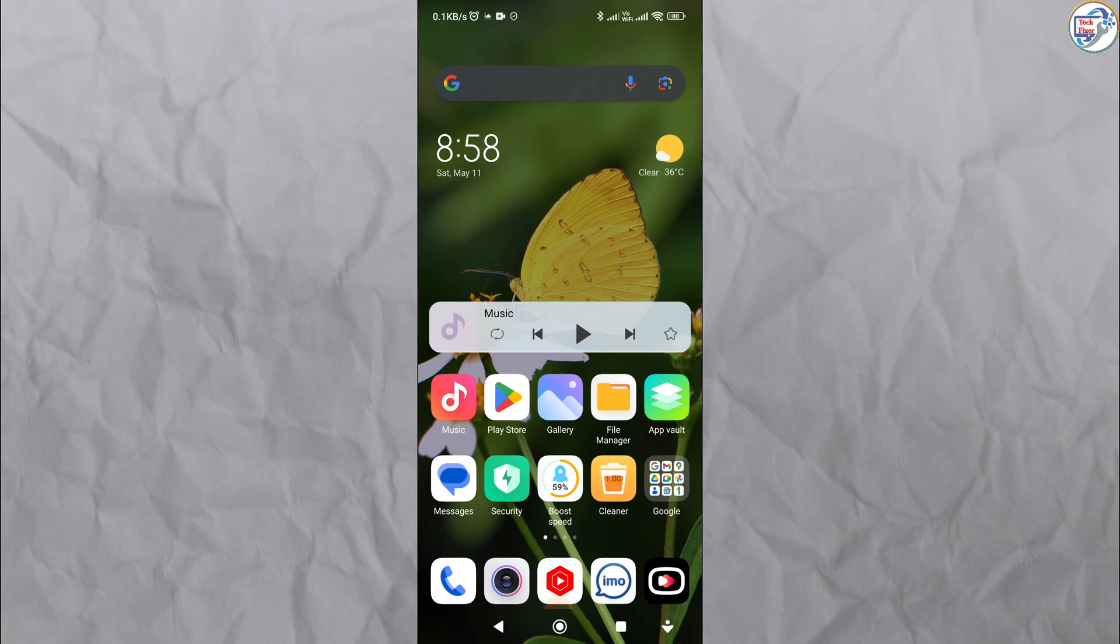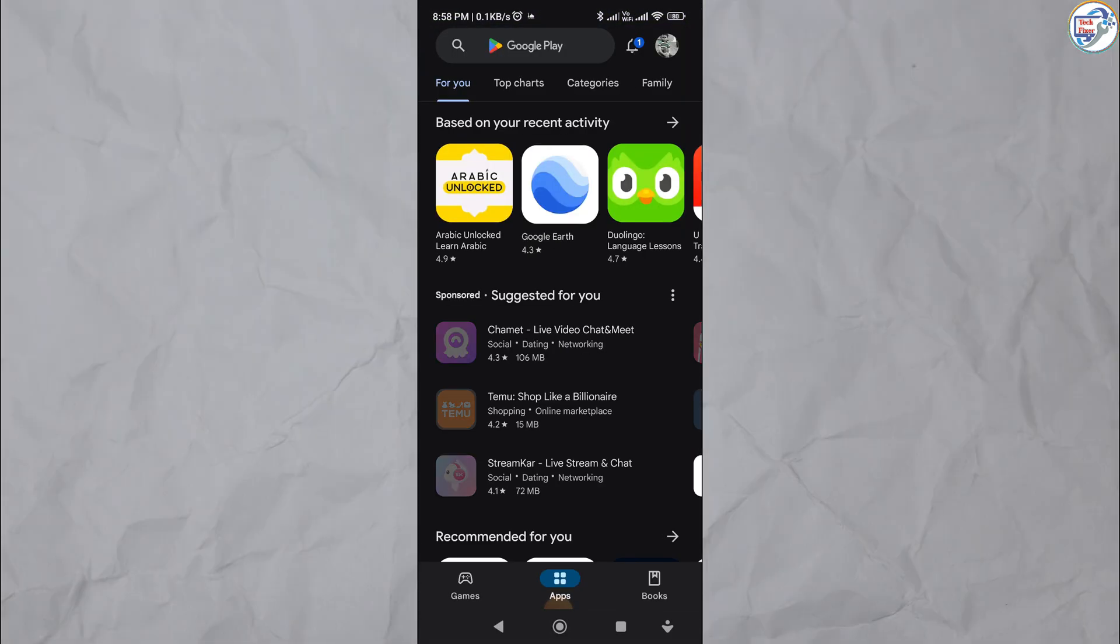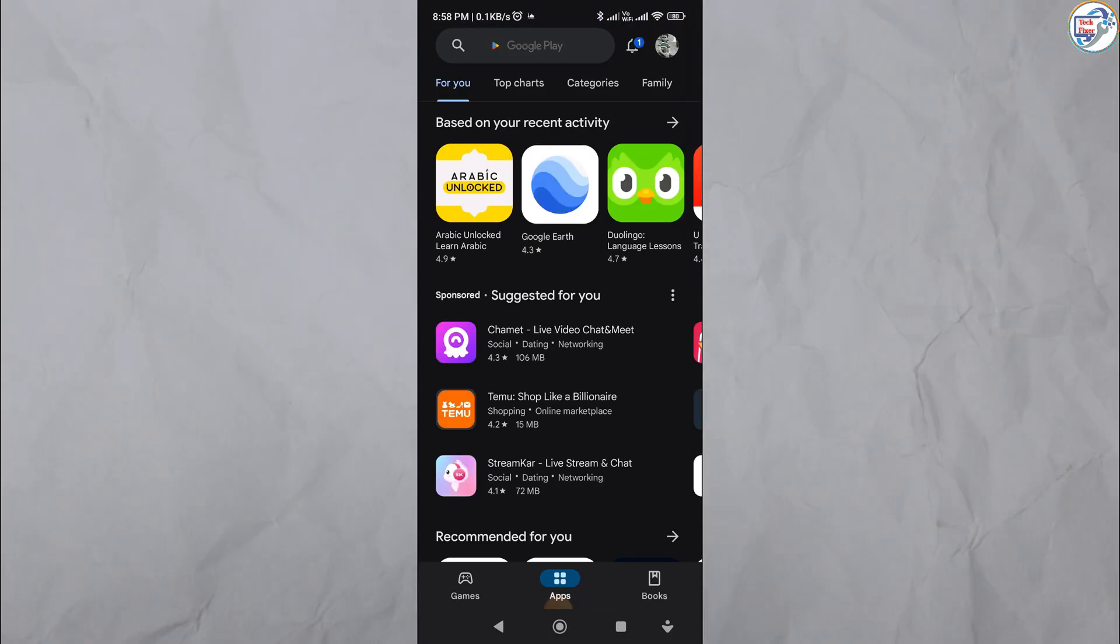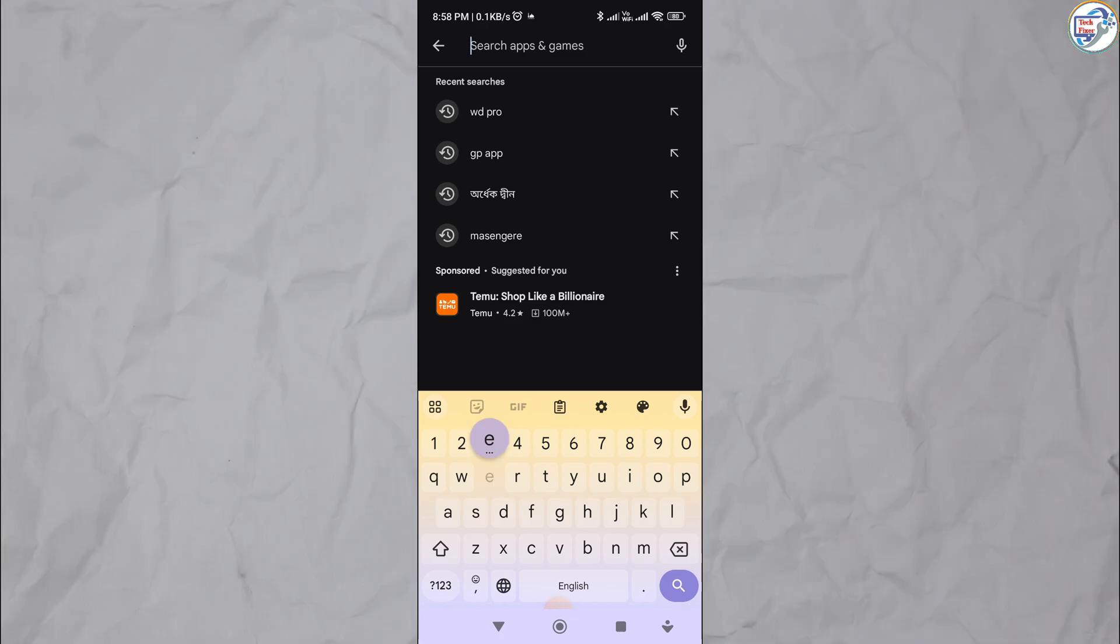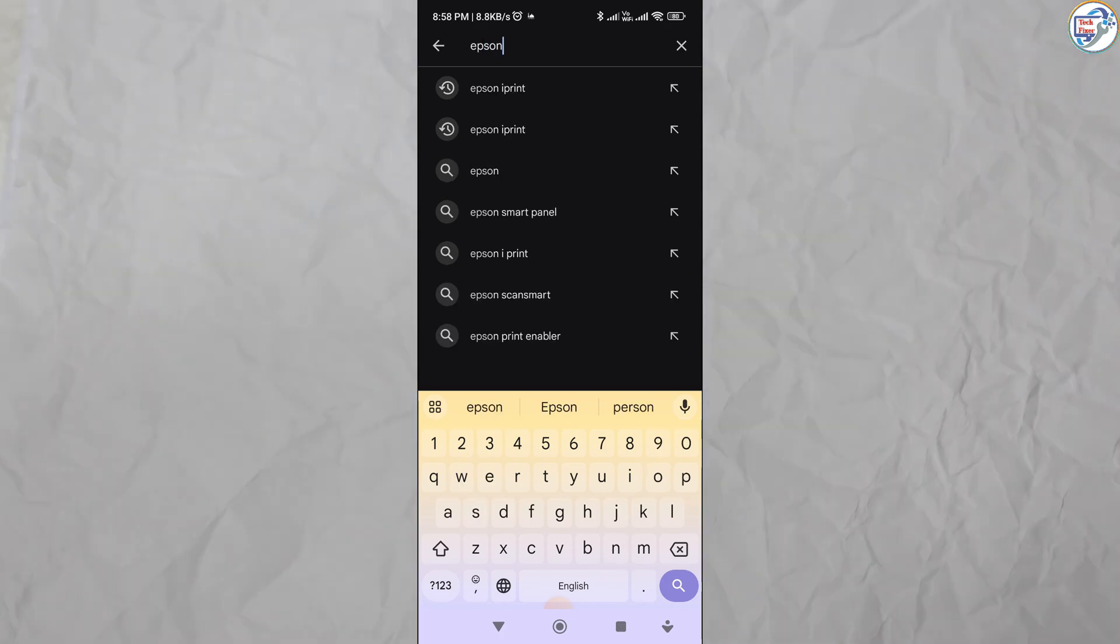Open the app store on your mobile phone. Download and install the Epson iPrint app - Google Play Store for Android or App Store for iOS.